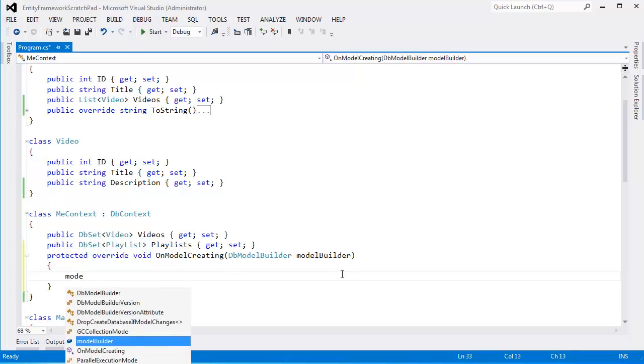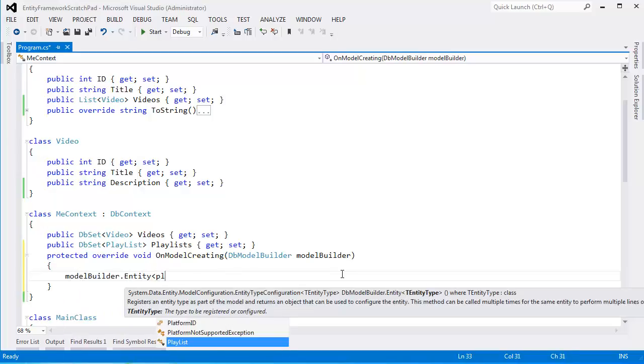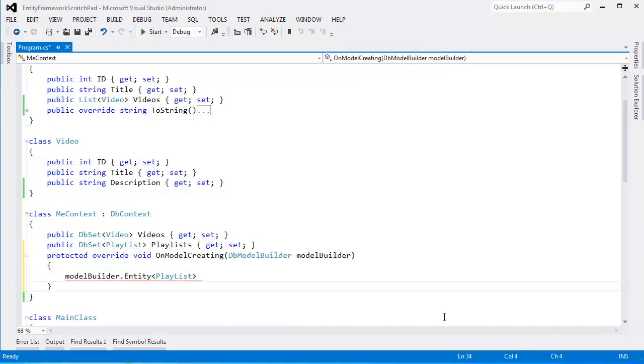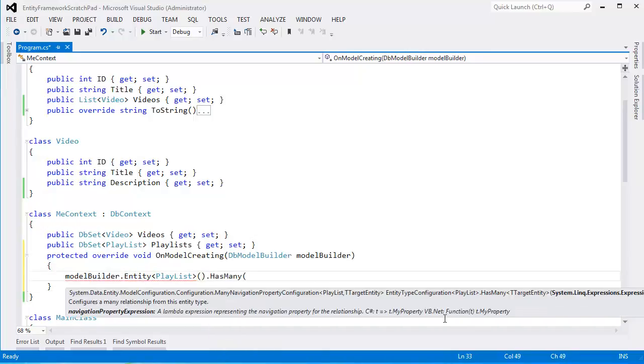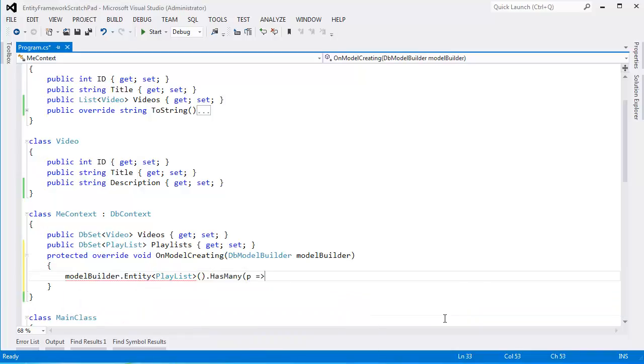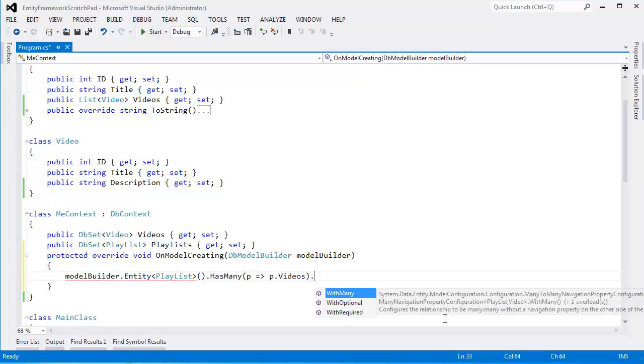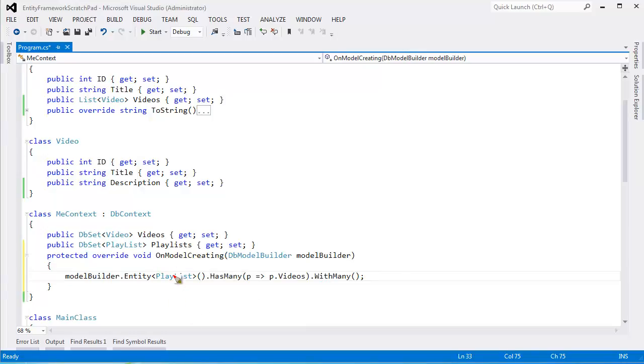I'm going to say, hey ModelBuilder, you remember that Playlist entity? When you look at the Playlist entity, it has many videos. And by the way, the videos also has many... Oh, why didn't they call it HasMany? They called it WithMany. Lame. WithMany. Videos with many playlists. I don't know why. It makes me so frustrated.